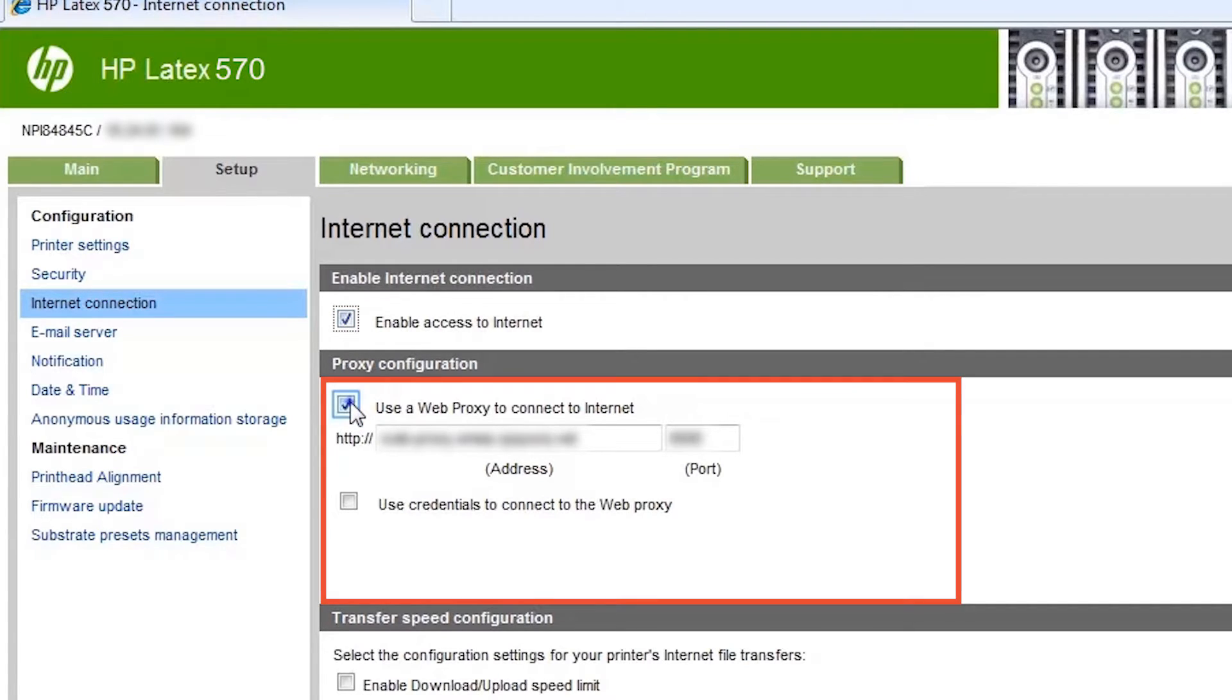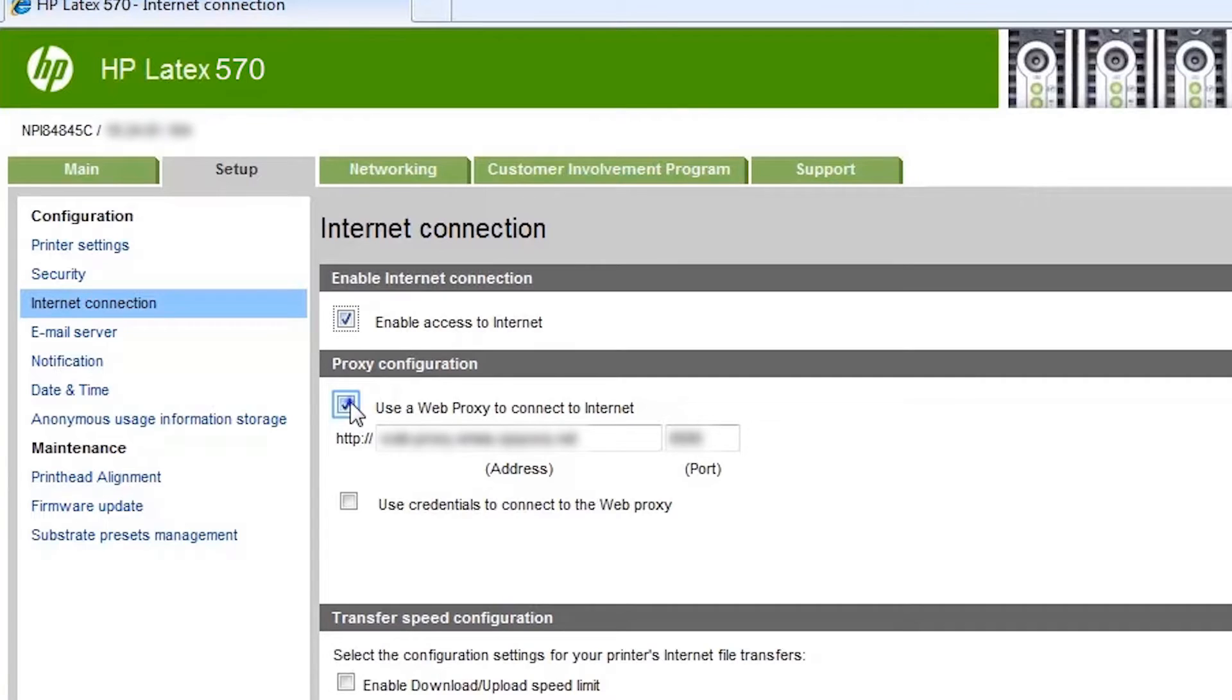If you are using a web proxy for your internet connection, you will need the proxy address and port information. If you do not know how to obtain this information, contact your IT personnel.